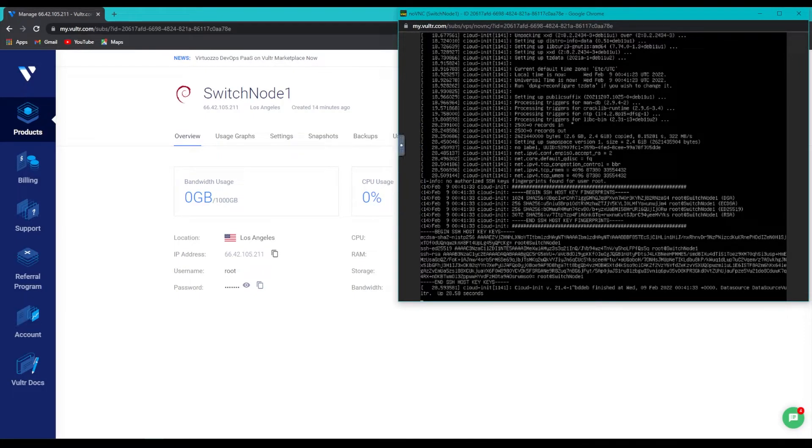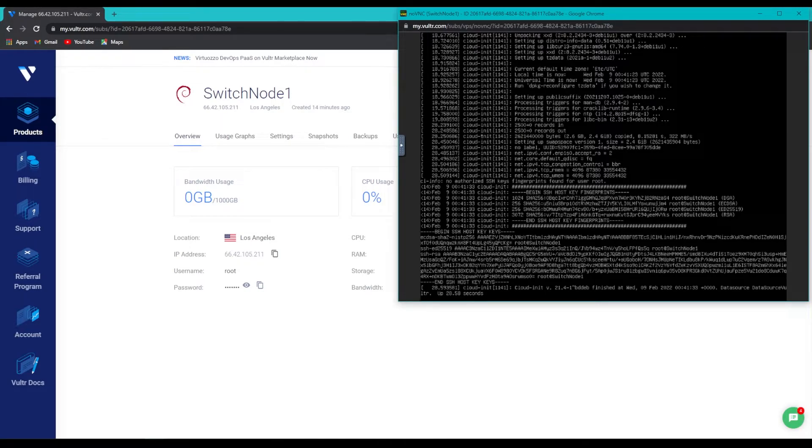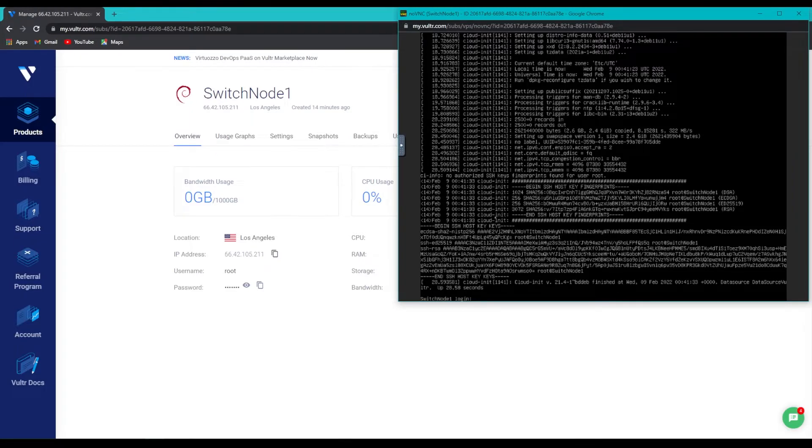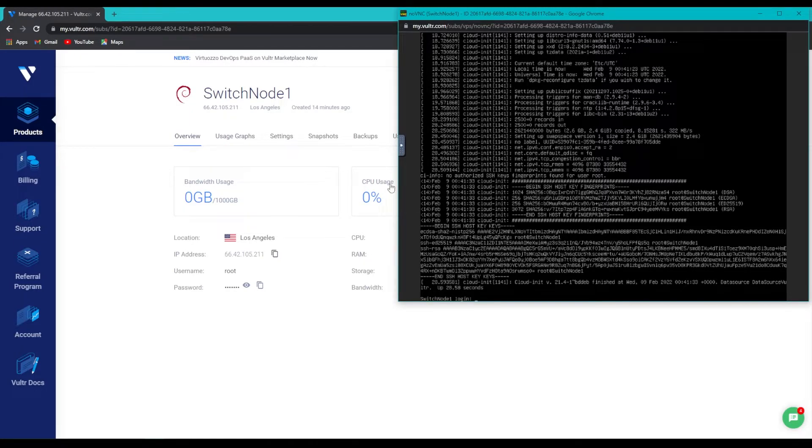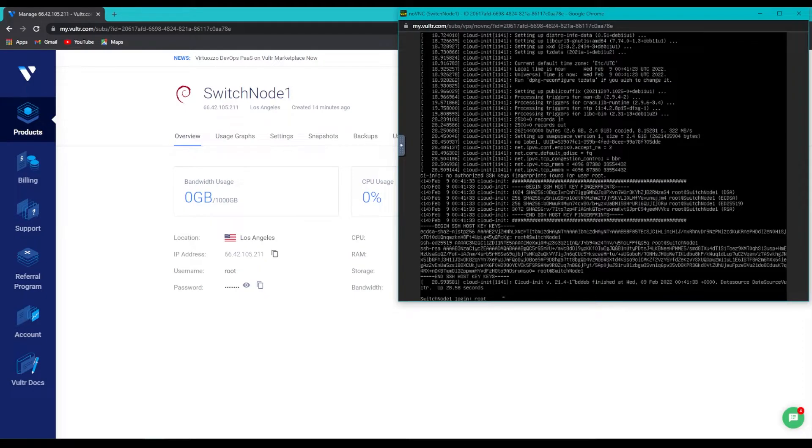Once our window is open, you should see a bunch of installation information, and at the bottom here, if we hit Enter, it should prompt us to log into our switch node. We will do so using that username and password that we just saw on this page, so I'll type in root, R-O-O-T, and hit Enter.